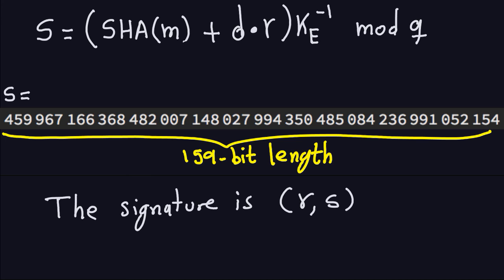The signature is the pair R and S, each about 160 bits long, making the total signature about 320 bits. That's how the DSA signing algorithm works. I'll stop the video here and in the next video we'll talk about the verification algorithm for the DSA.